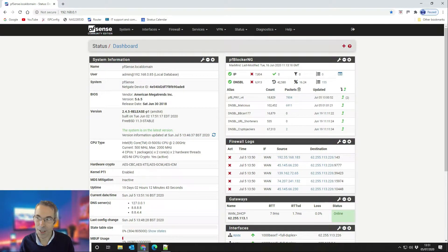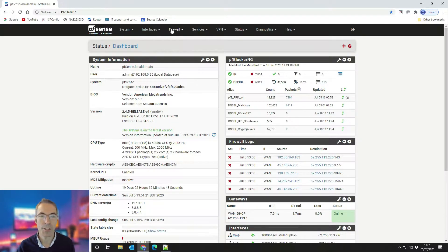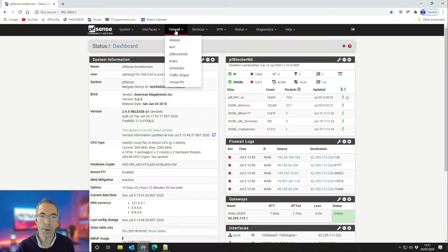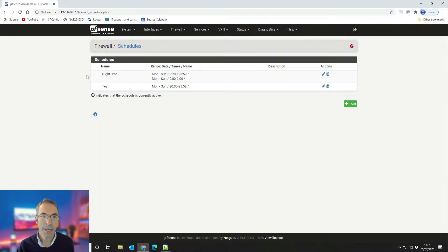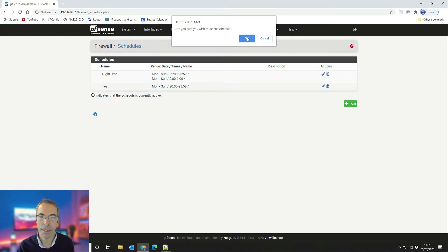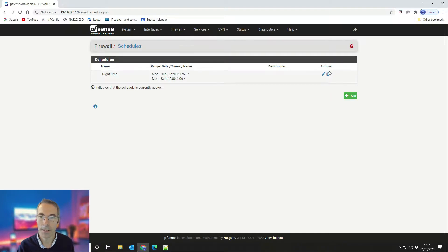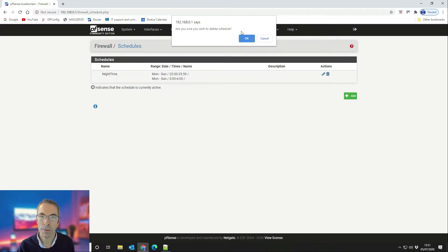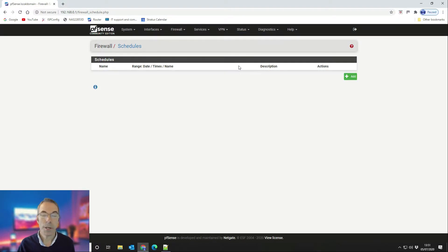Now we've walked through the scenario, let's crack on. The first thing we want to do is create our time schedule. To do that, go to Firewall and then down to Schedules. As you can see here I've got a couple of test ones — we're going to delete those so we can show you fresh. We're going to create one called Night Time.